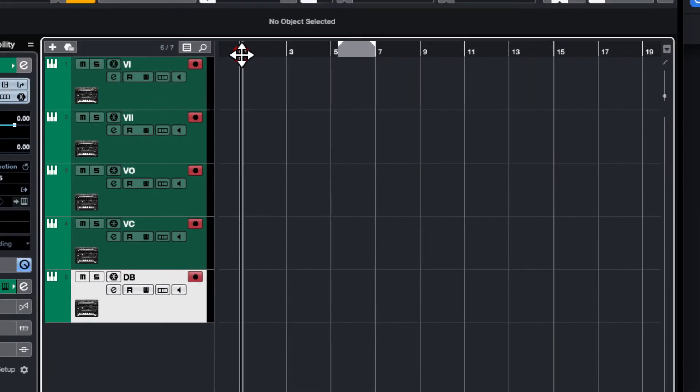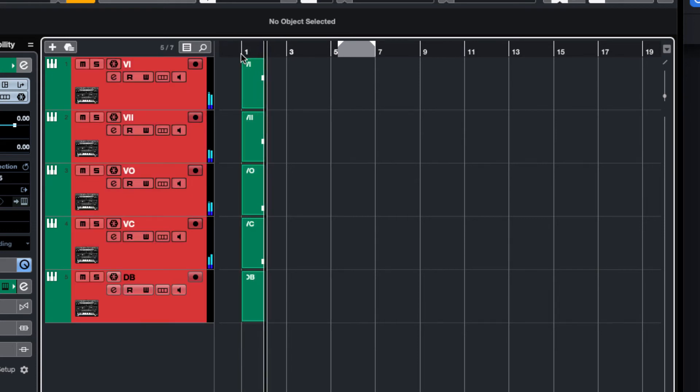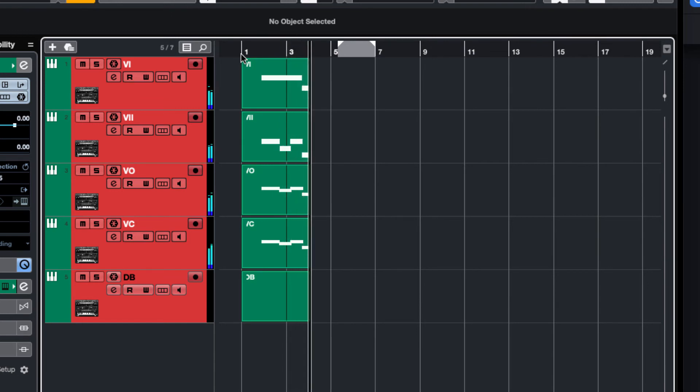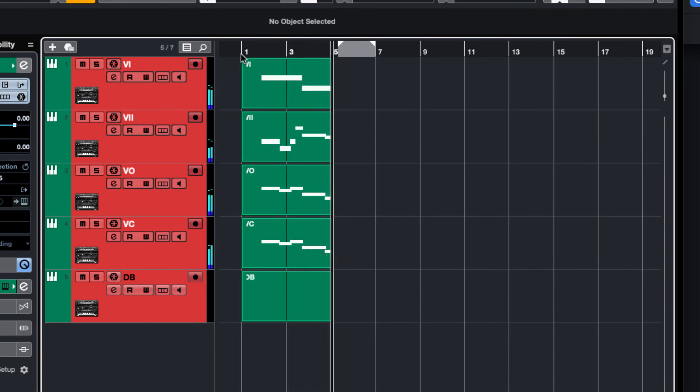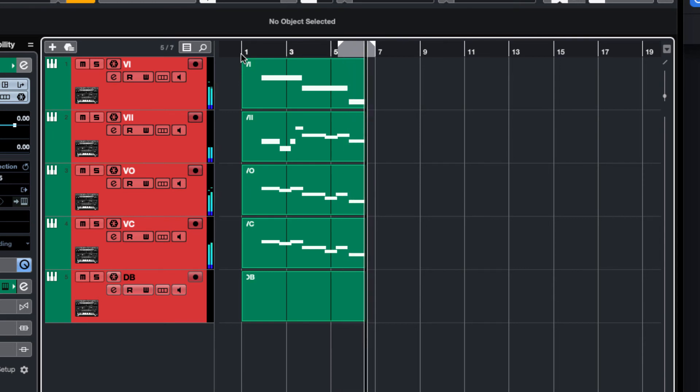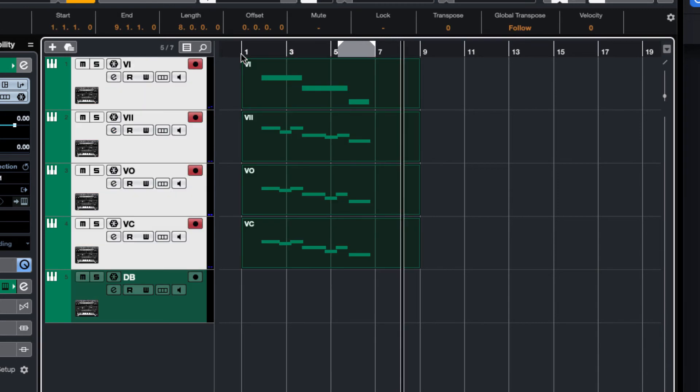If I now start recording in Cubase and play some chords, all my notes are nicely divided up within Cubase, and you can see it's recorded the individual parts quite nicely.